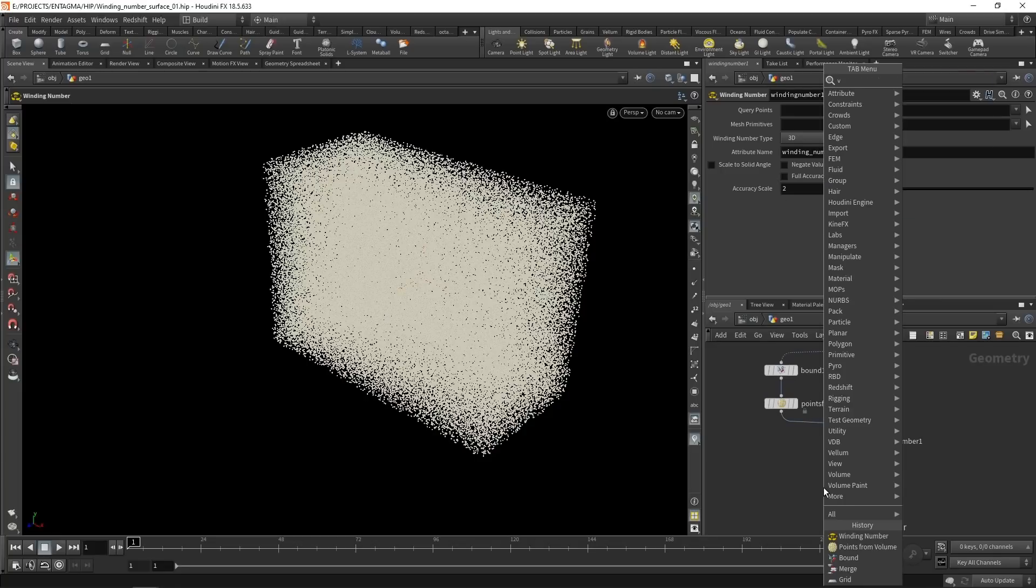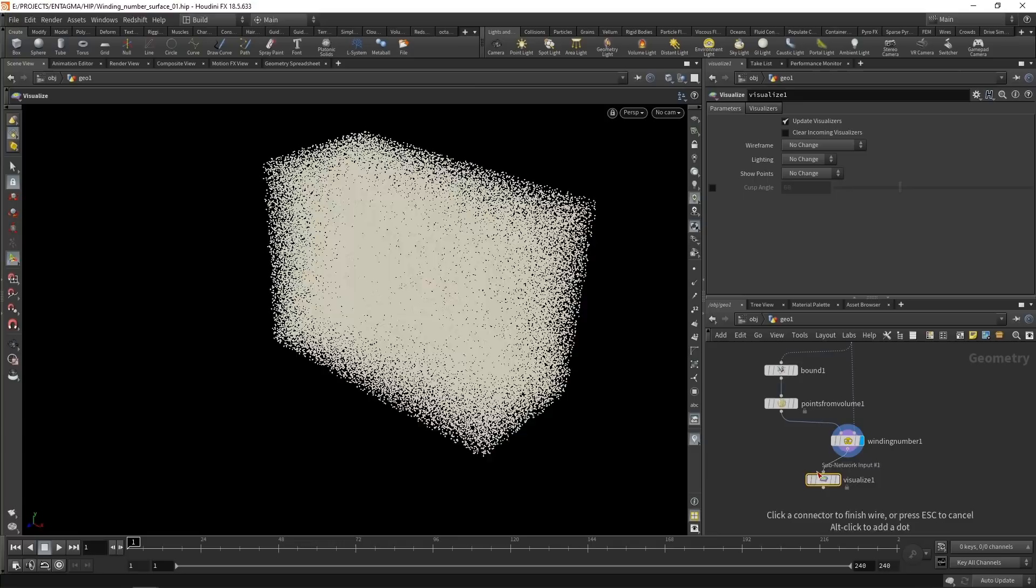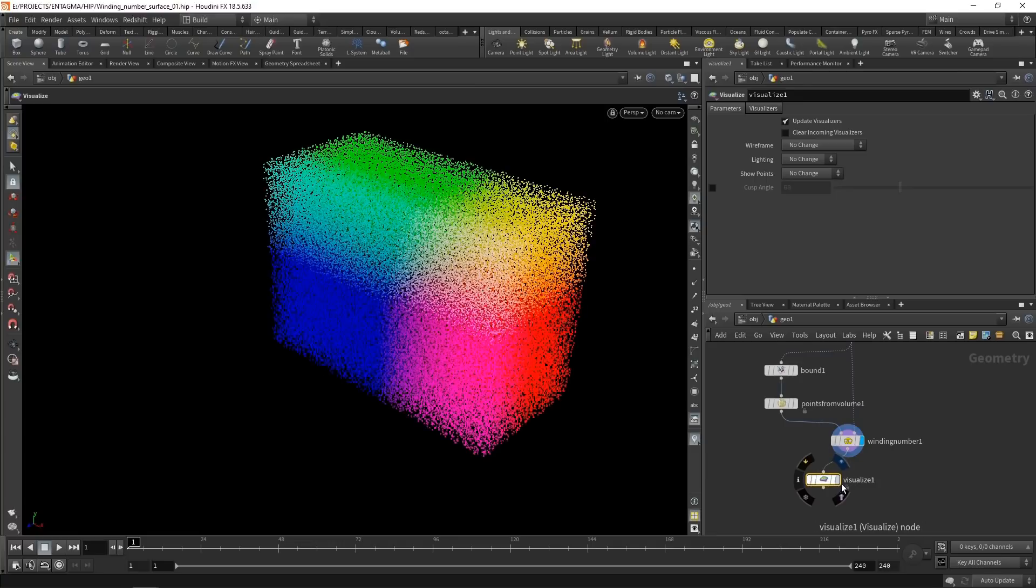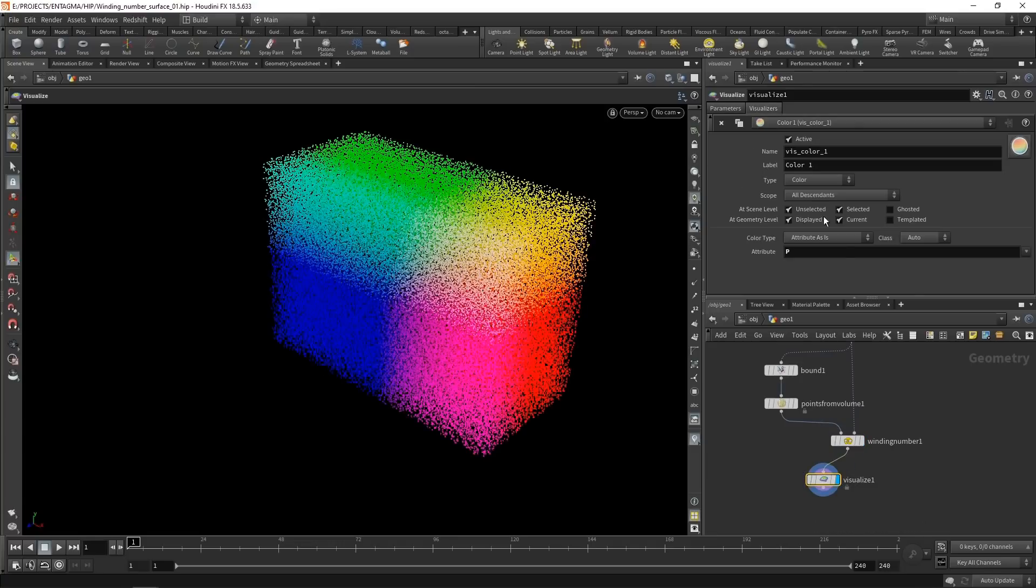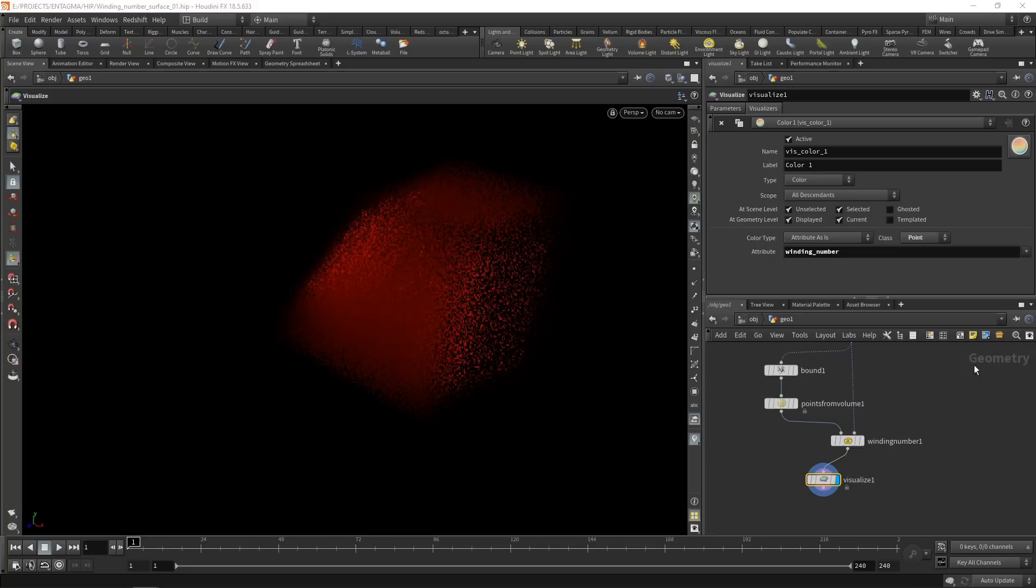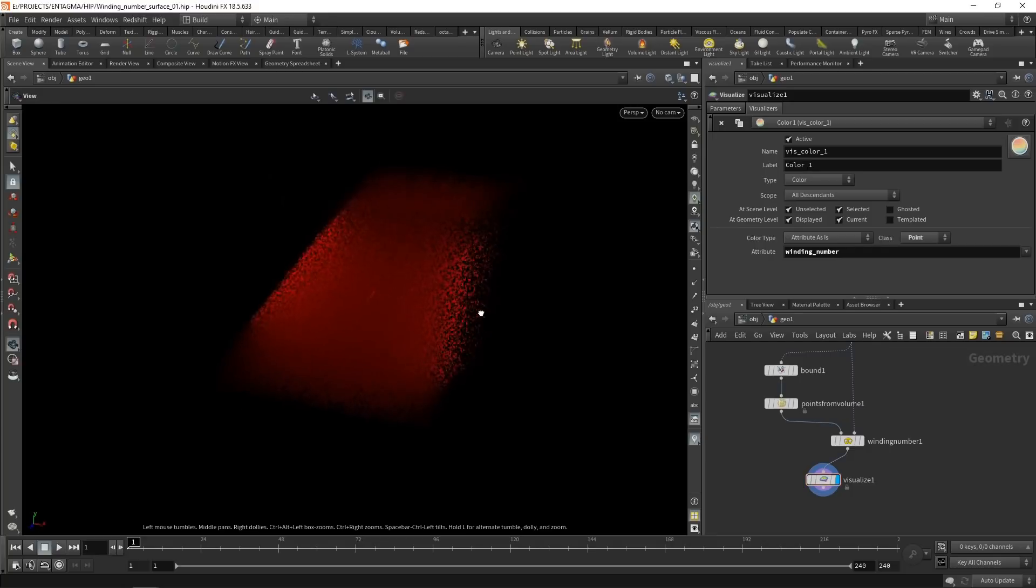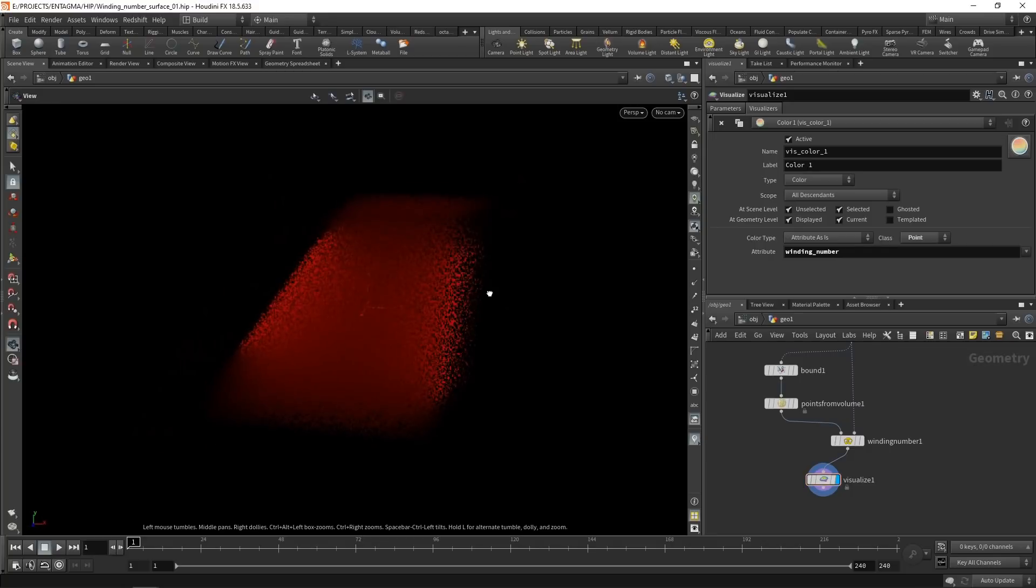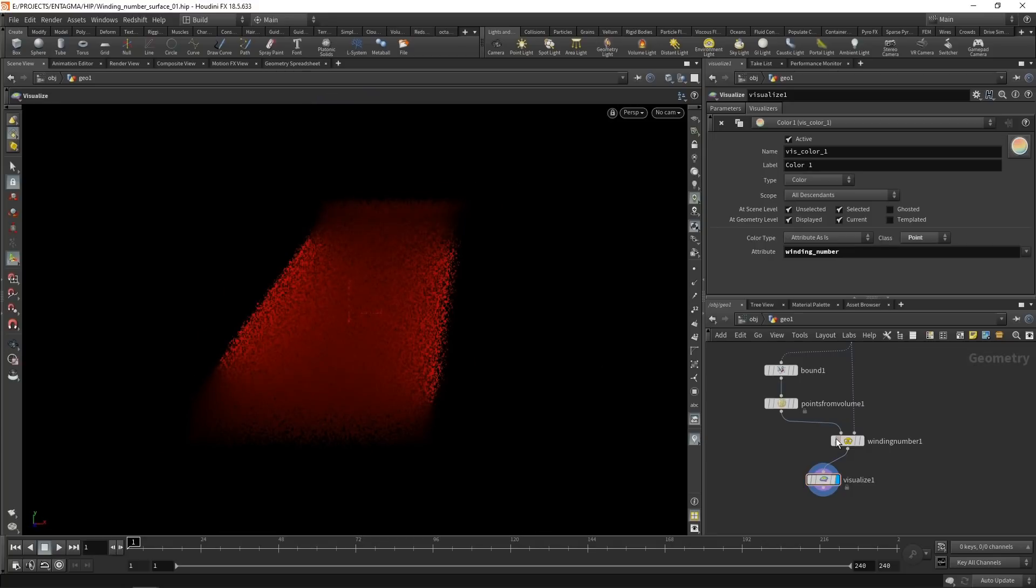We created a new attribute called winding number into which we store the winding number onto each of those points. So let's visualize that using a visualize node here. Let's wire that up after the winding number here. And under the visualizers tab, let's set the attribute to point and then select the winding number here. And you can see we're getting this.